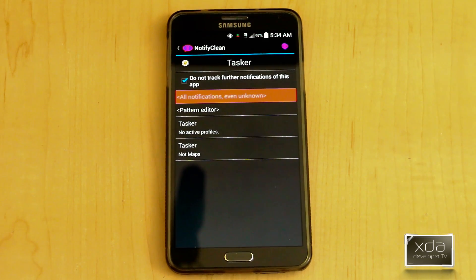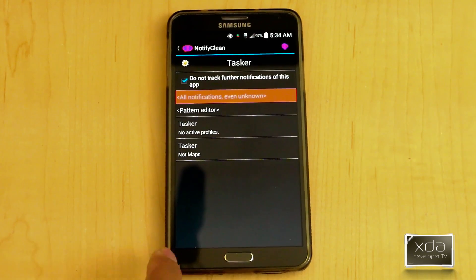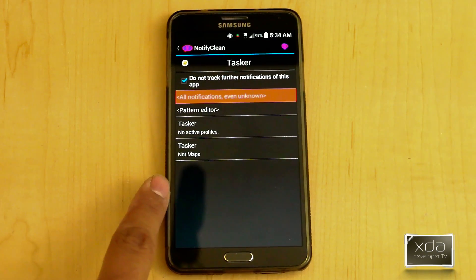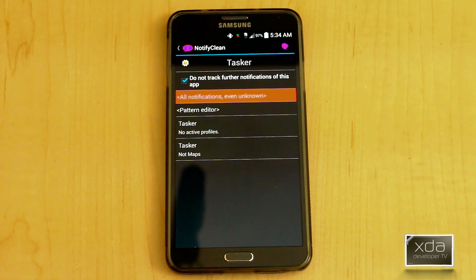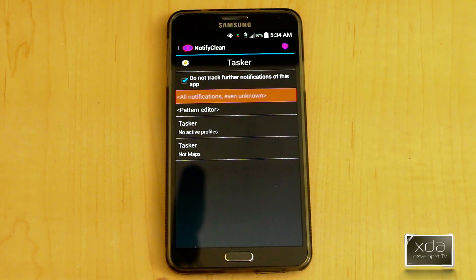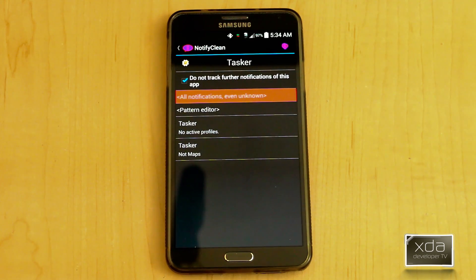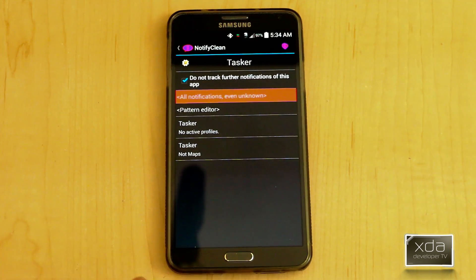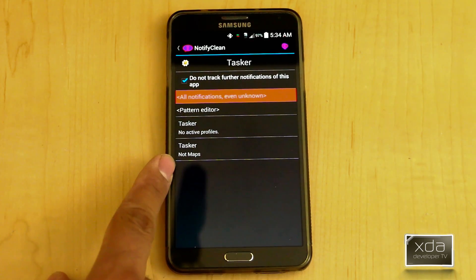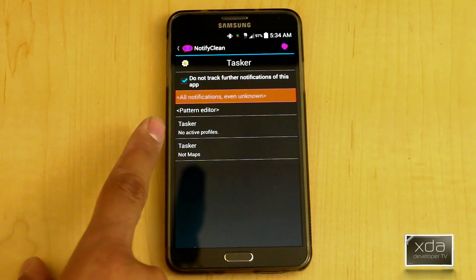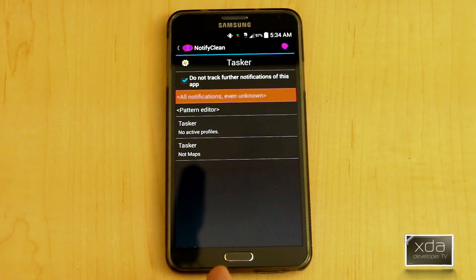In the free version, that's basically the main benefit you're able to use. It's ad-supported, but the donate version goes a step further. Here it tells you what the notifications are, and you can selectively say which notification you want to turn off. For example, with Wi-Fi, sometimes you get a notification saying 'connecting to Wi-Fi' and then 'Wi-Fi connected' — you can disable one of those two. So I can disable 'Tasker No Active Profiles' and leave 'Tasker No Maps' on, and it'll still notify me.